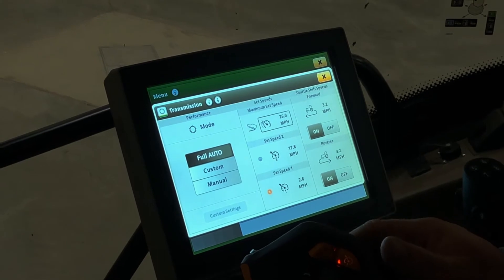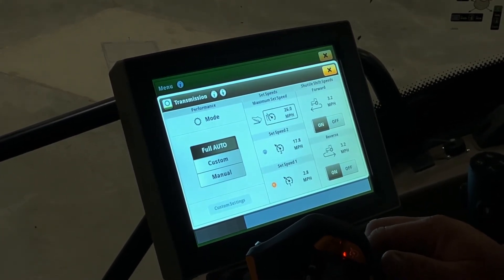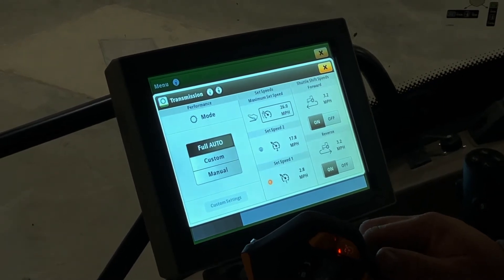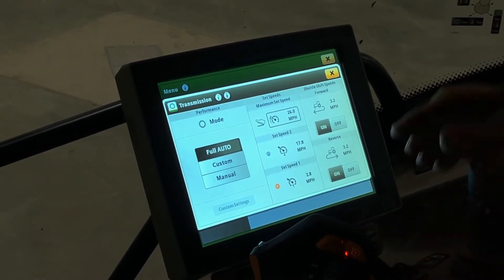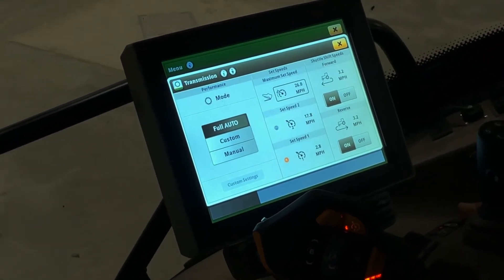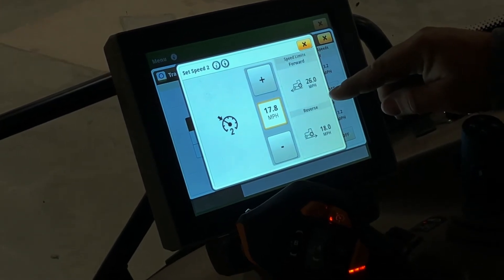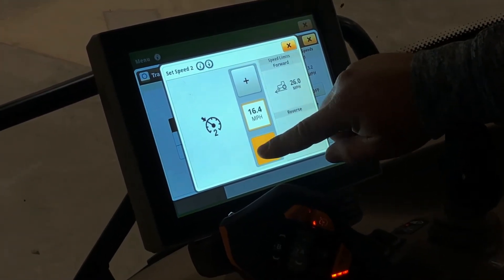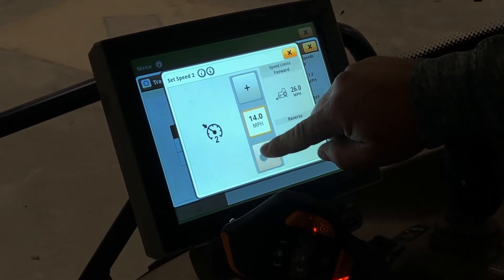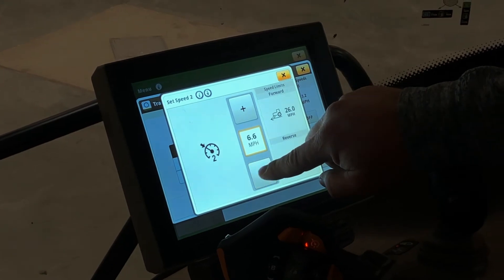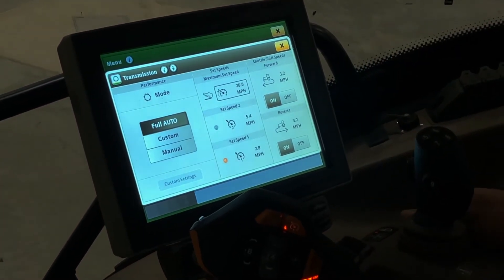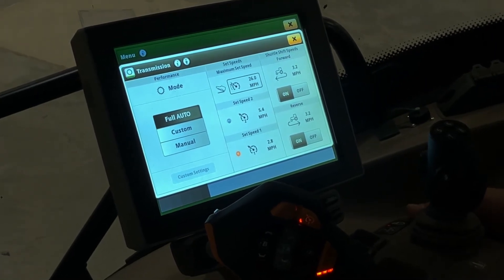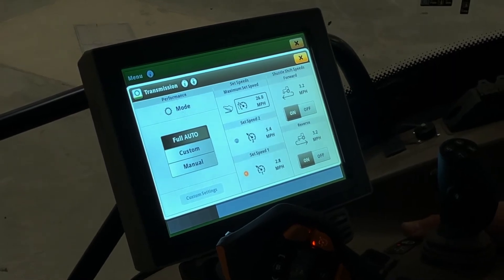Right now I have my set speed 1 set at 2.8 miles an hour and my set speed 2 set at 17.8. In a planting scenario, we would have set speed 1 set at 3 for going in and out of the headlands, and we want to set speed 2 to 5.5 miles an hour to go through the field. Reminder, set speed 2 always has to be greater than set speed 1 or they will increase at a ratio.